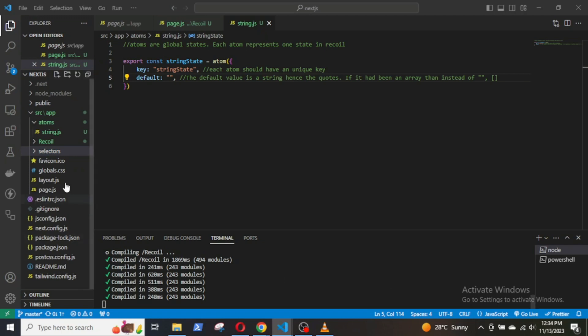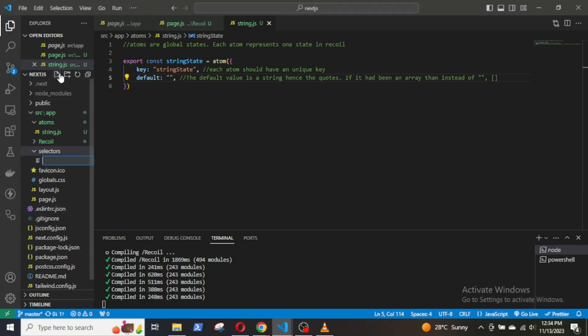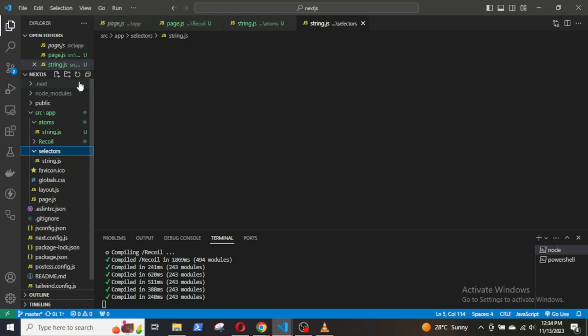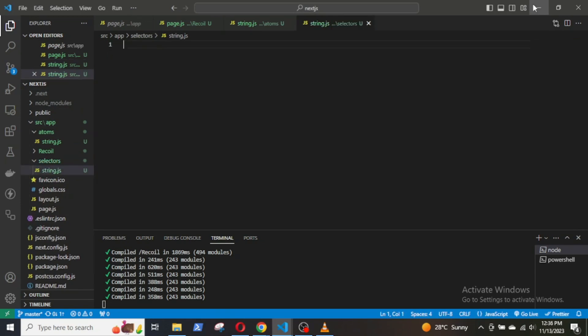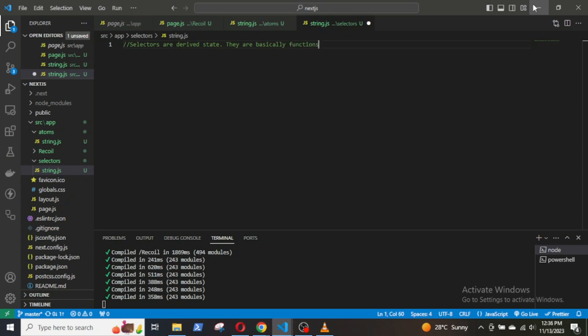Now, in Recoil, a selector is a function that computes a derived state from one or more atoms or other selectors. Selectors are a way to create and manage derived state in a reactive and efficient manner. They are used to encapsulate the logic for computing state based on other parts of the Recoil state.